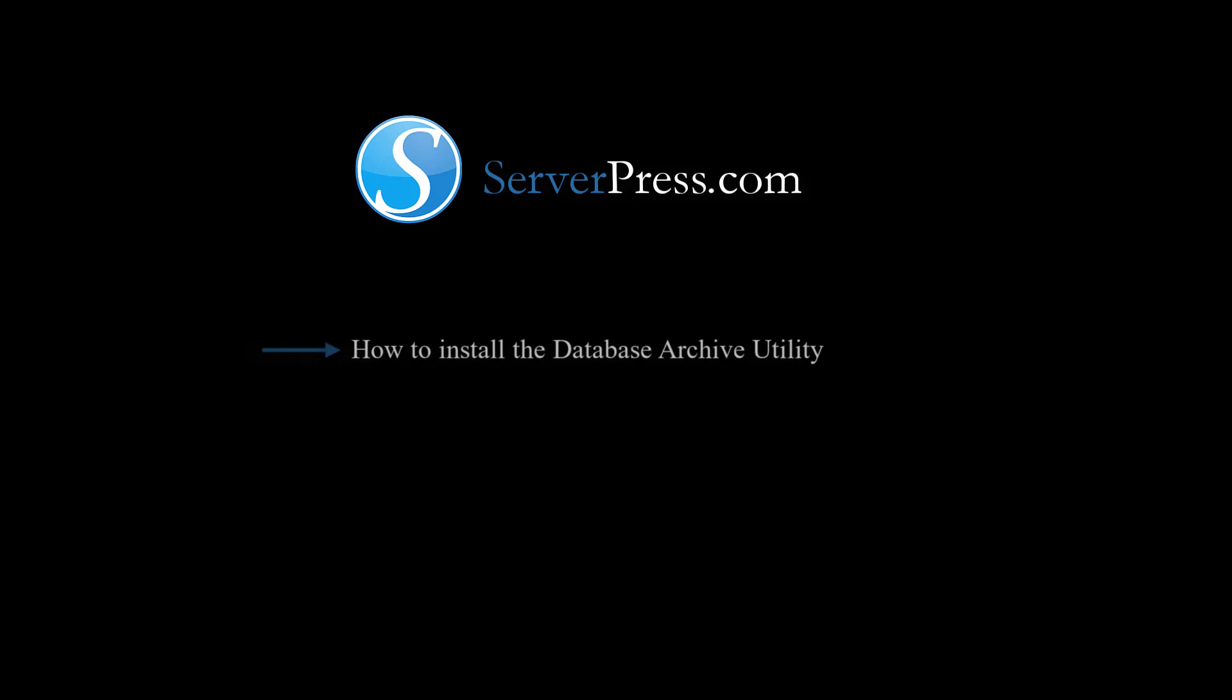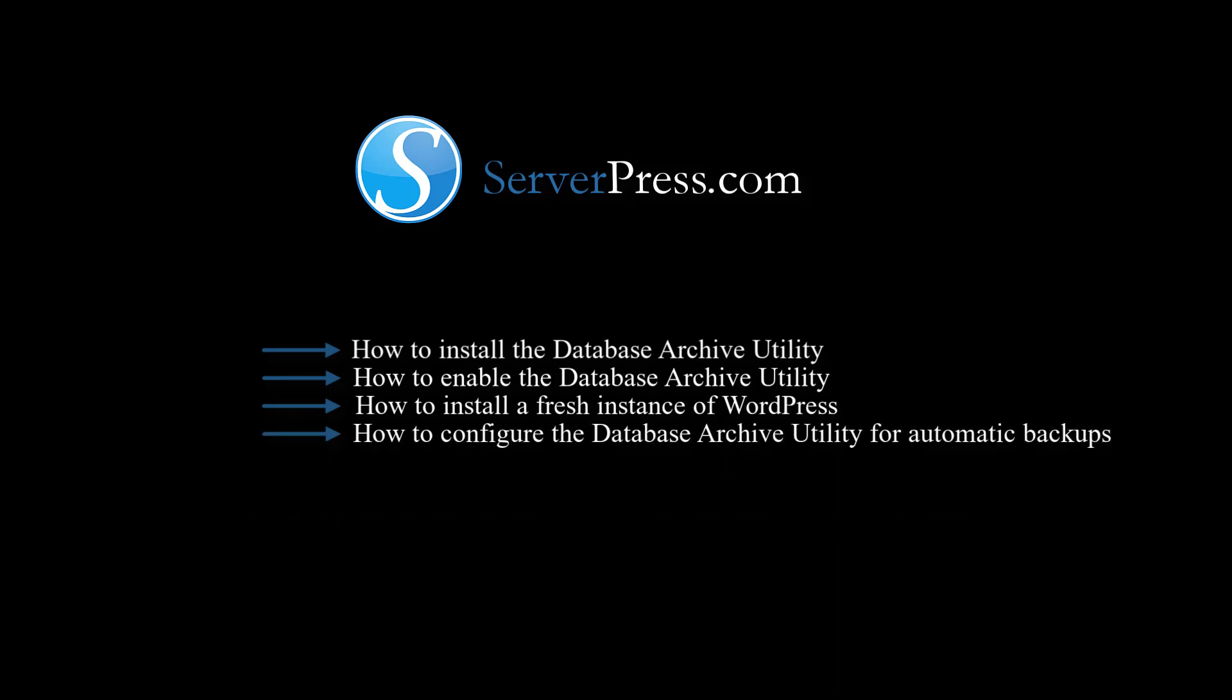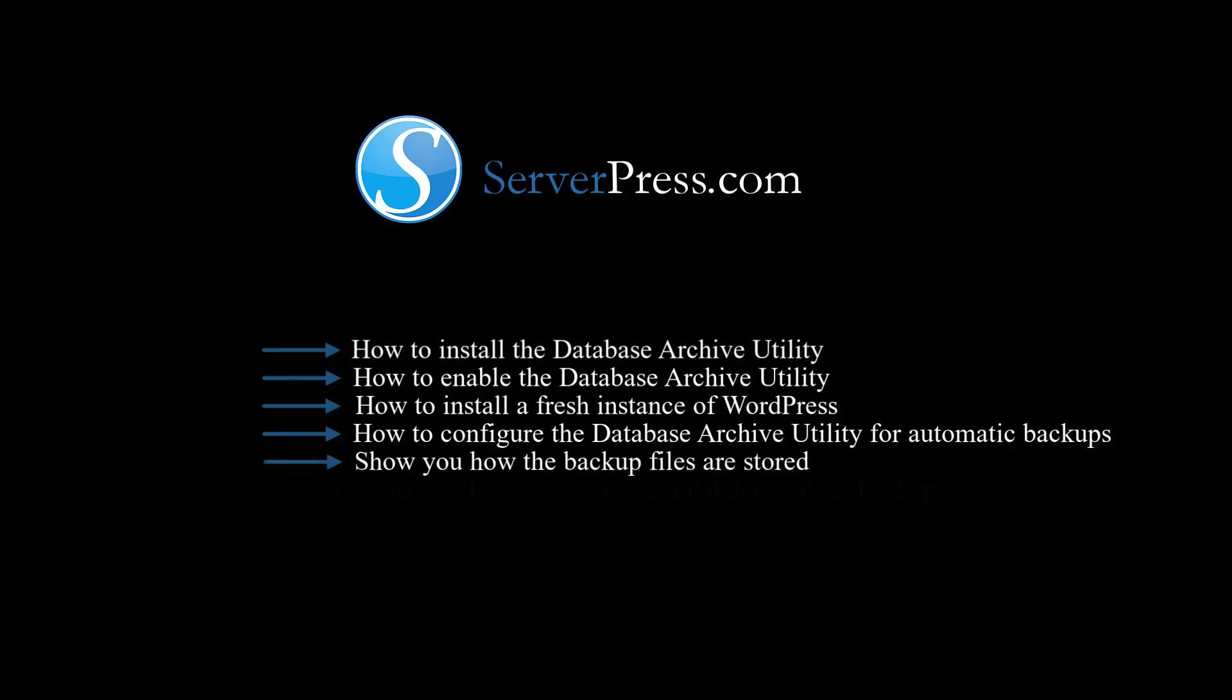In this video, we will show you how to install the Database Archive Utility, how to enable the Database Archive Utility, how to install a fresh instance of WordPress, how to configure the Database Archive Utility for automatic backups, how the backup files are stored, and how to restore your databases from backup.